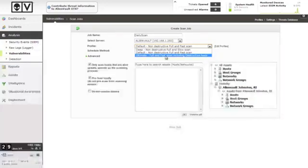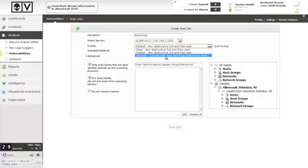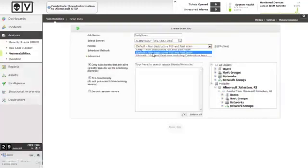including tests for certain types of denial of service exploits that will cause the target systems to crash if they're vulnerable to these systems. Let's stick with the default for the time being.